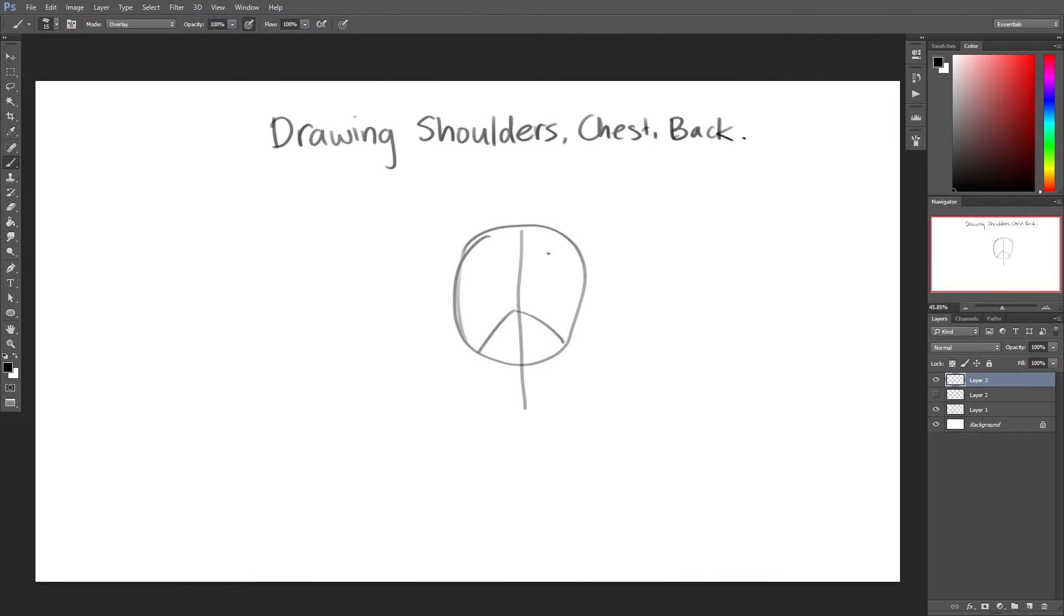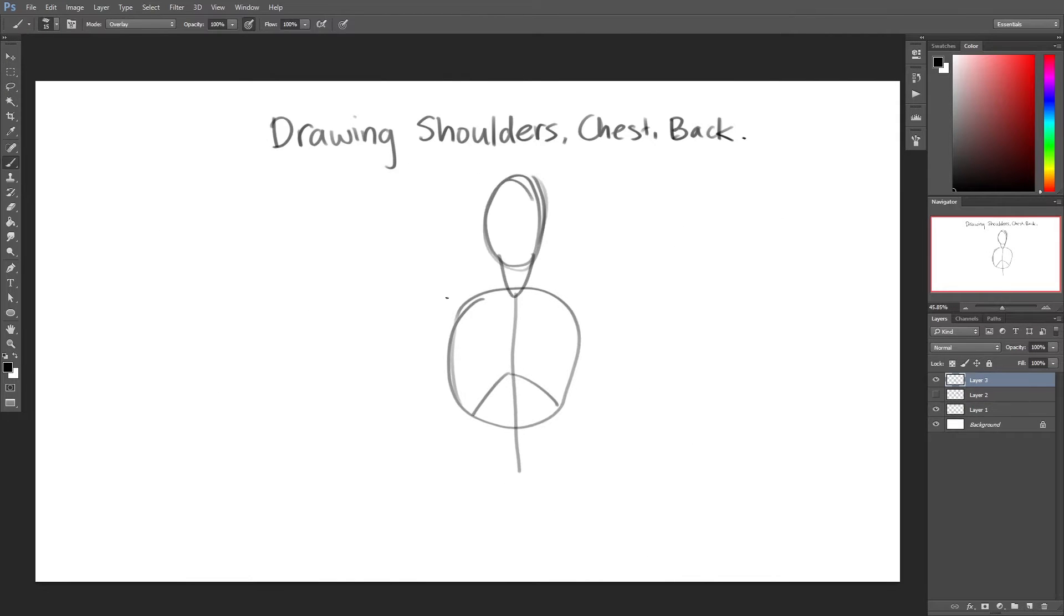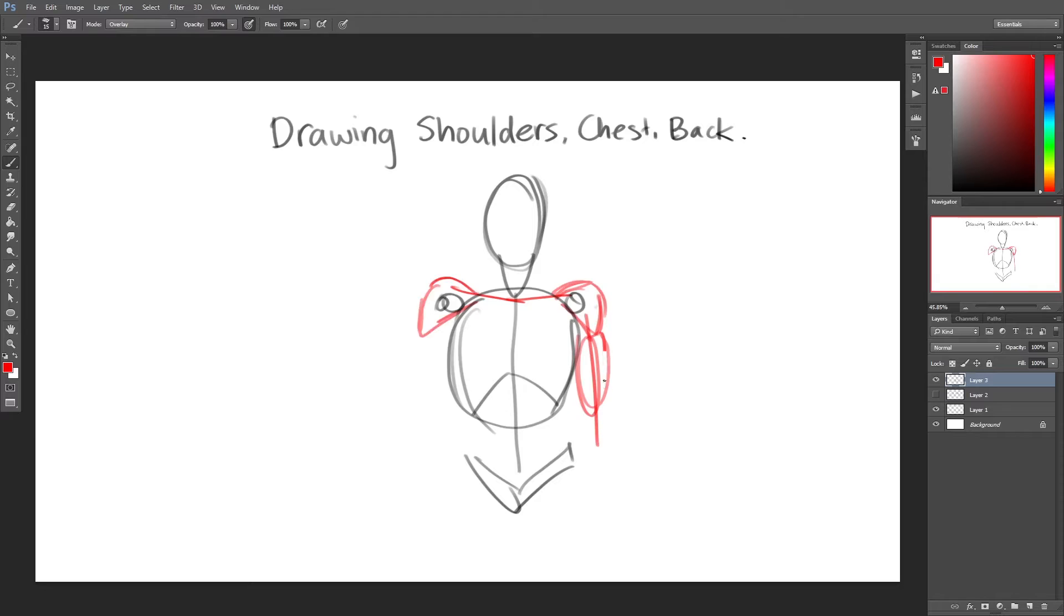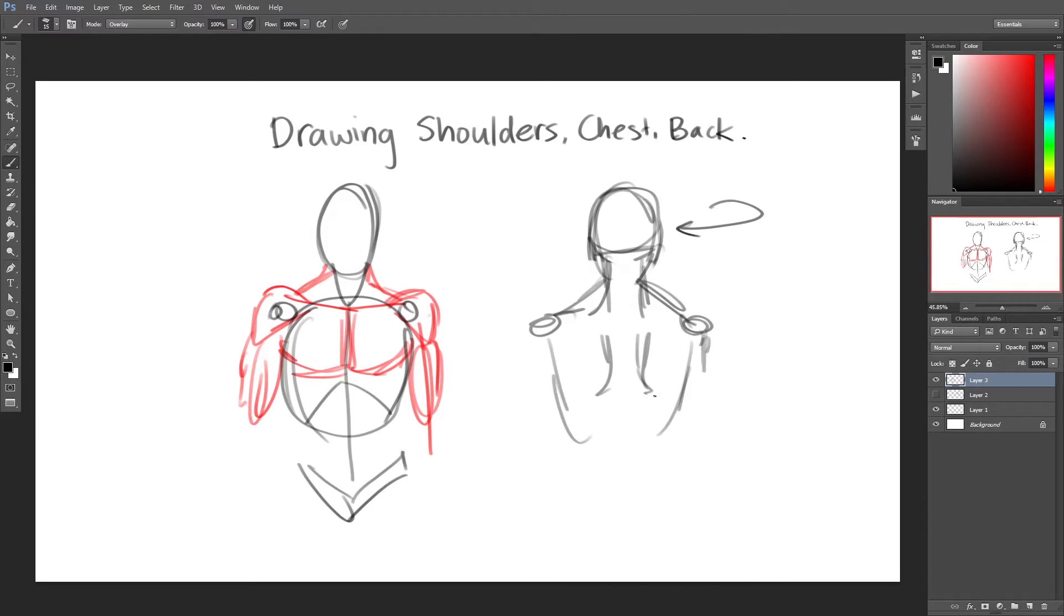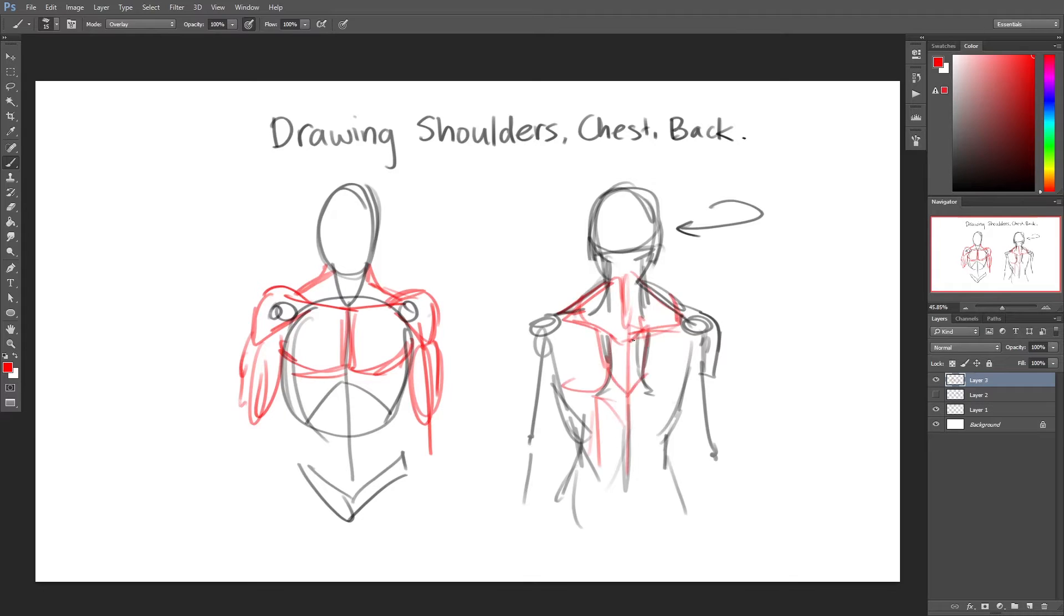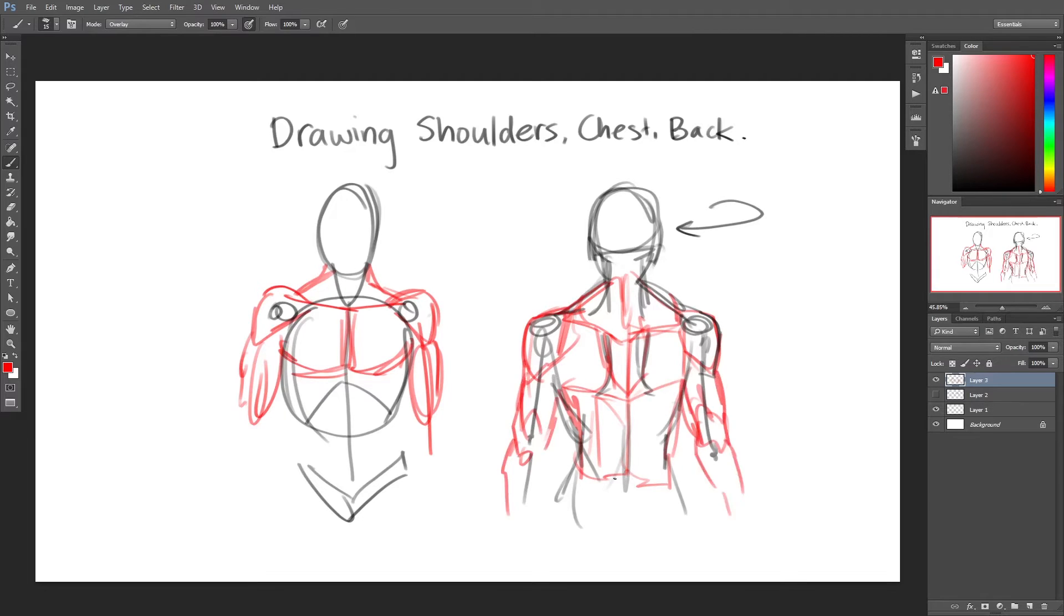The shoulders are connected to the muscles in the arm as well as the chest muscles on the front of the body and the muscles on our backs. Understanding how each of these aspects work on the human body will greatly improve how you draw and allow you to level up in your art journey.